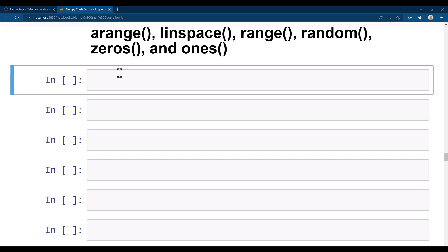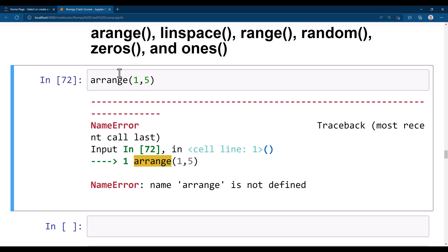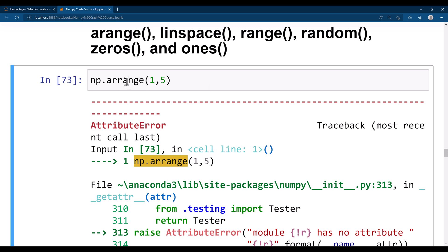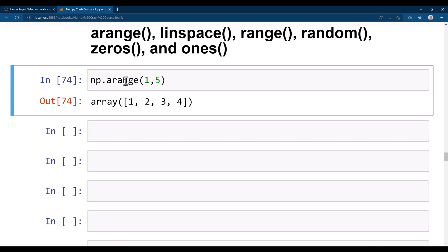We will first look at arange. The arange function is used to get evenly spaced values within a given range. For example, np.arange(1, 5) is going to give us an array — values between 1 to 5 evenly spaced. The last value is excluded, so we get 1, 2, 3, 4. Similarly, if you say np.arange(1, 11) you get values from 1 to 10.